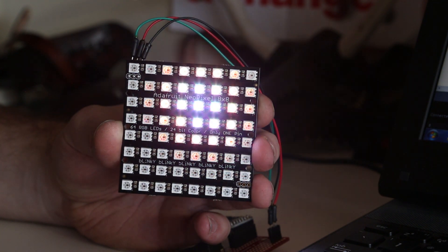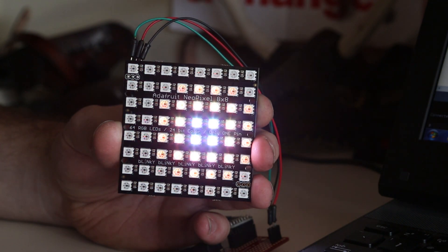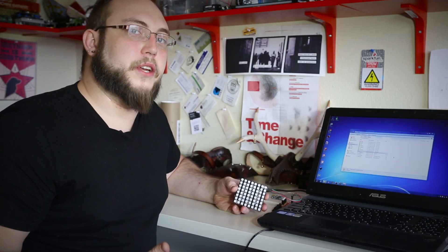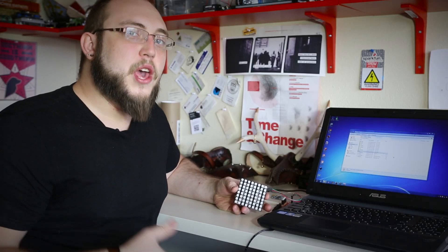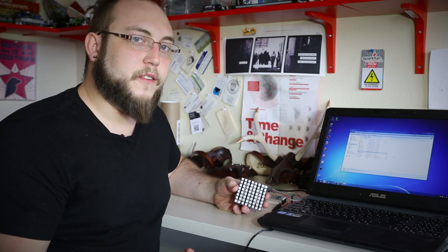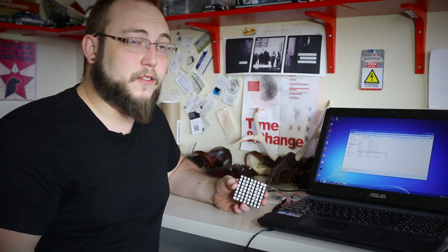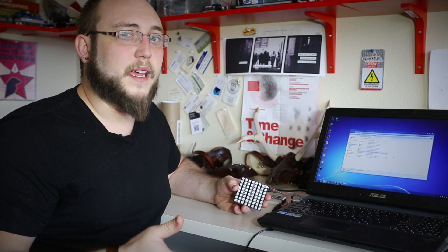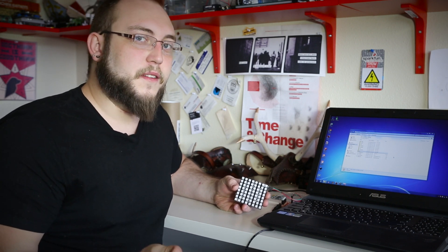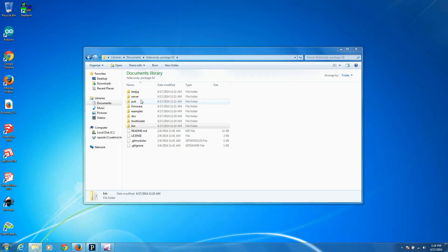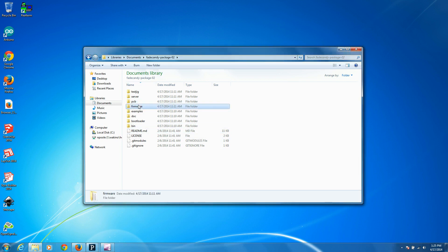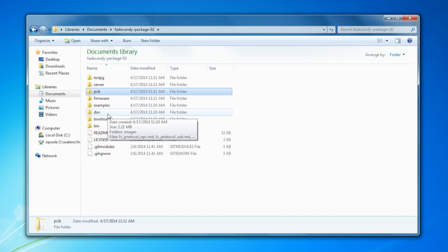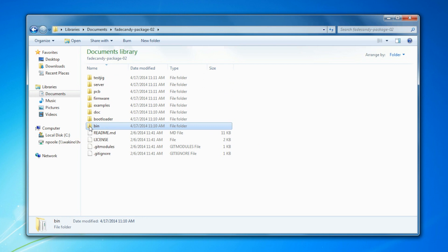I've downloaded the FadeCandy project repository, which has the server, the FadeCandy server, as well as a bunch of examples for Python and Processing and some other languages. So I'm going to open up that folder here. And you can see that we've got the firmware, the layout files. This is an open source project, so all of it is here. And what we're going to be interested in is the bin or binary folder.